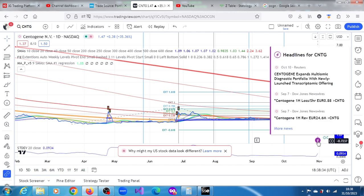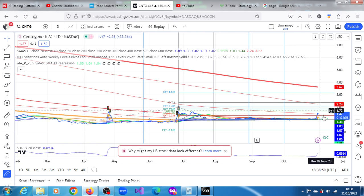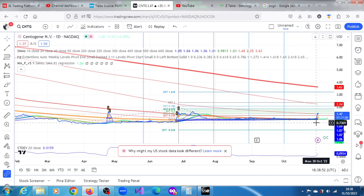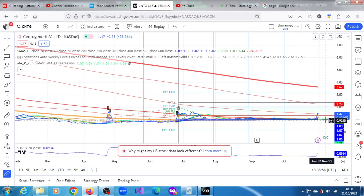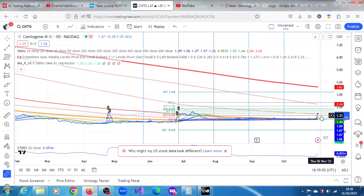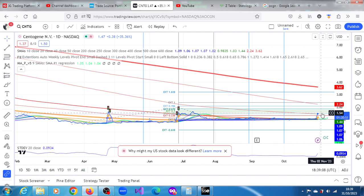Let's see whether we can get any news. October 10th, Centegene expands its multi-omic diagnostic portfolio with newly launched transcriptomic offering. This was as far back as October 10th. So there are projections here. It has broken through one of its upper projections and is now at an upper projection of 1.33. The next one is just right below, which is 1.54.